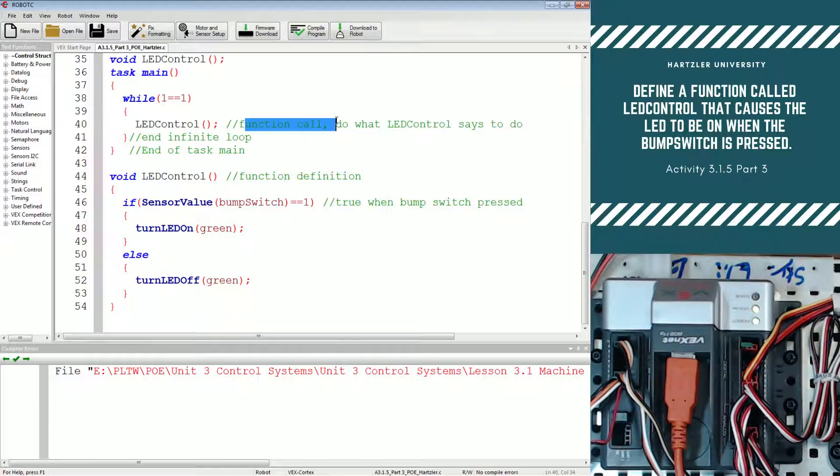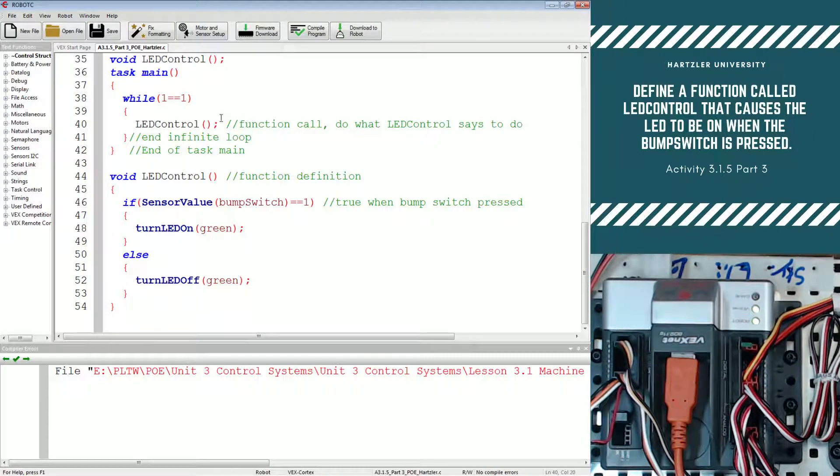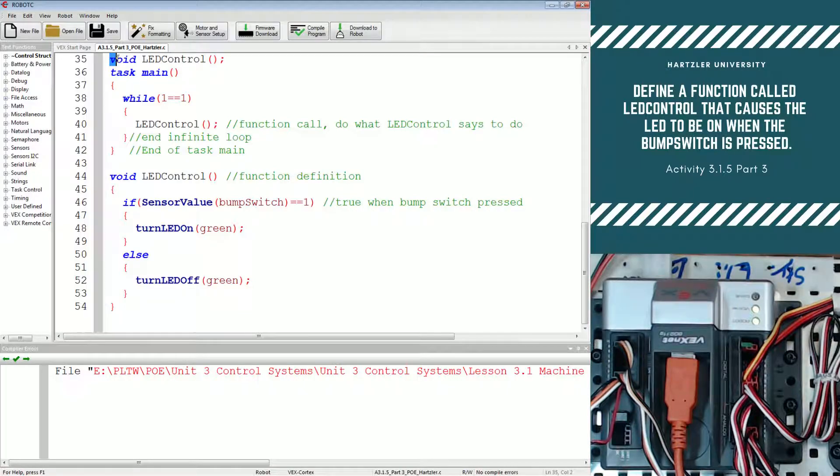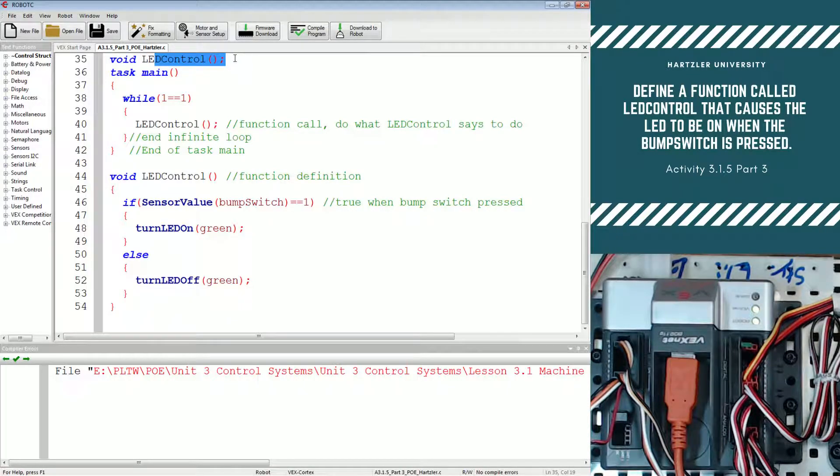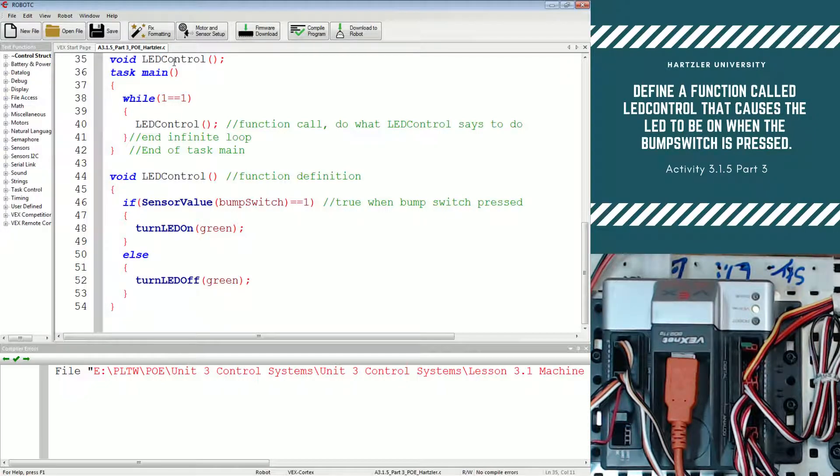This is a function call. So we're just saying, hey, do this thing that we called LED control. Way above task main even, we have void and then LED control. That's just us declaring the variable and saying that it exists.